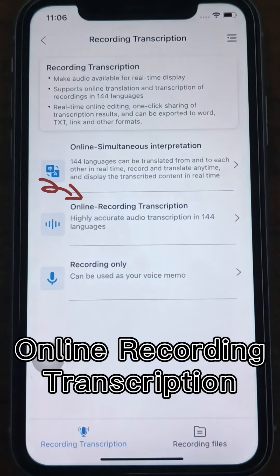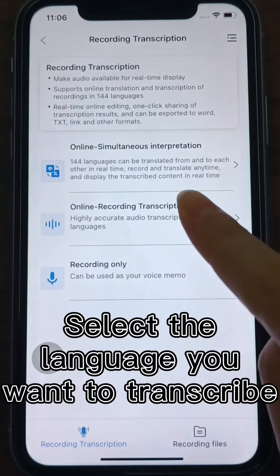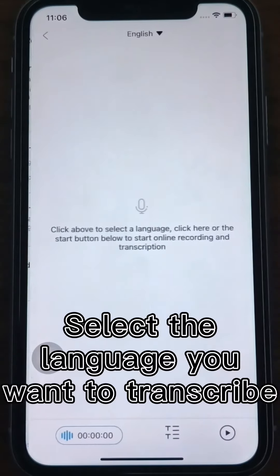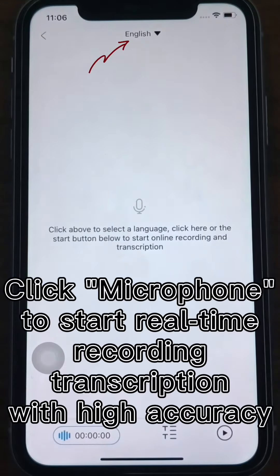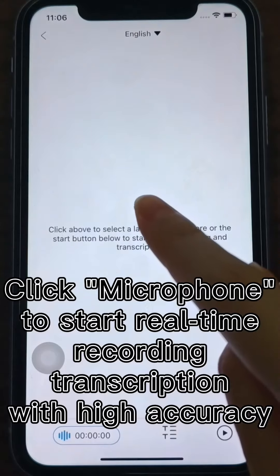Online Recording Transcription supports 144 languages transcription. Select the language you want to transcribe and click the microphone button to start real-time recording transcription with high accuracy.